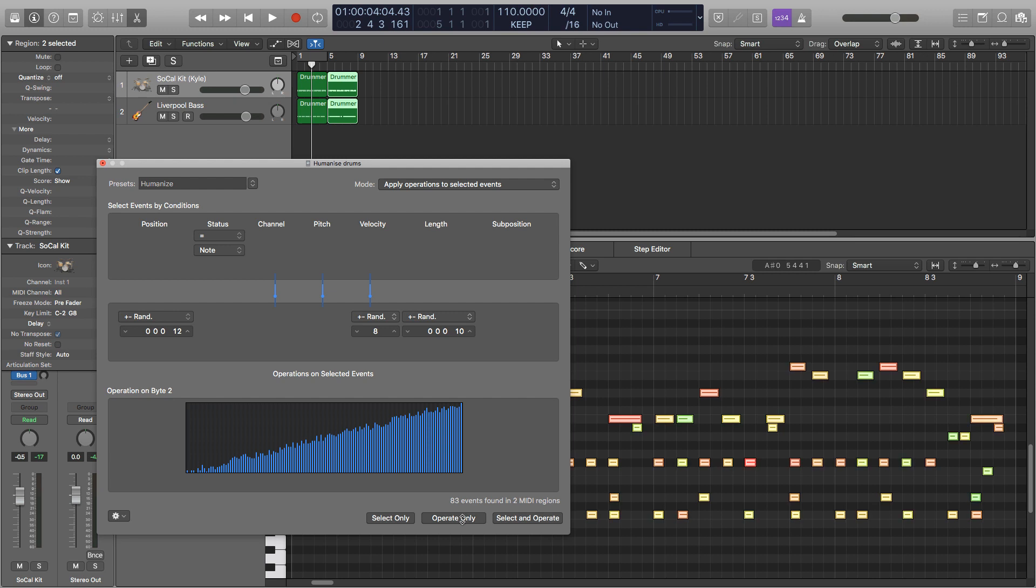So as you just saw I pressed operate only about 5 times. This is because then you can get a truly random value out of it. Each time I hit operate it affects the new value that I've created. This way everything will be different from one another and it will sound more human.